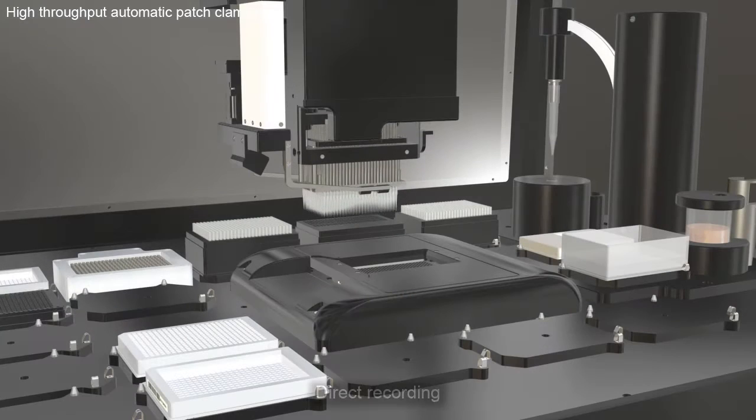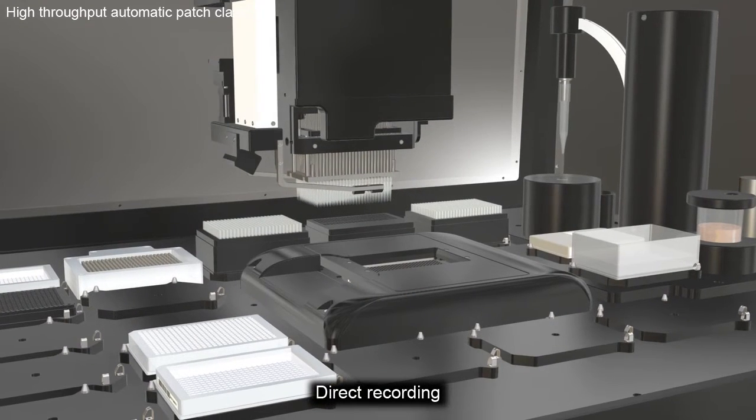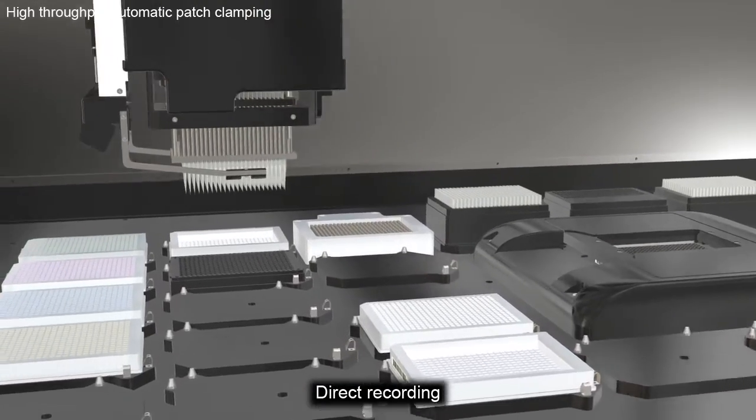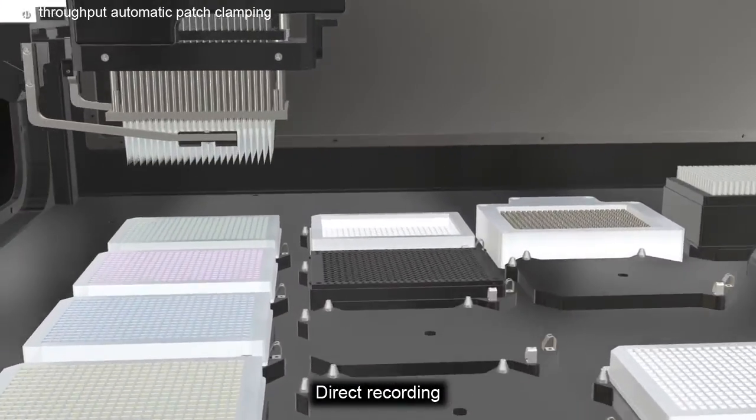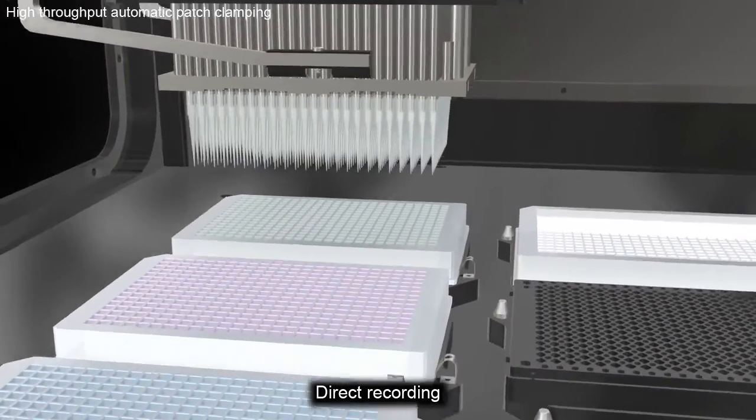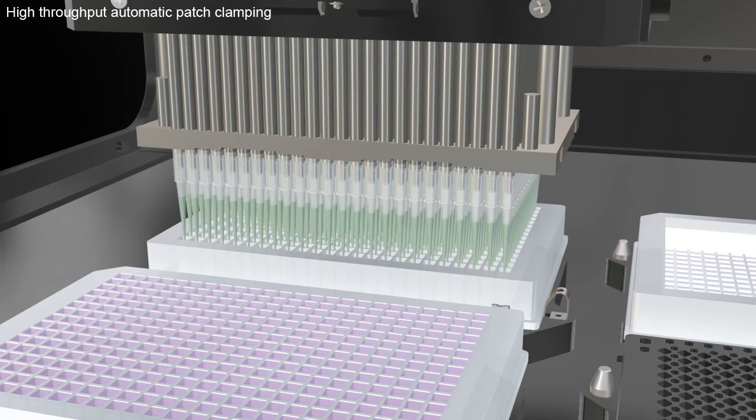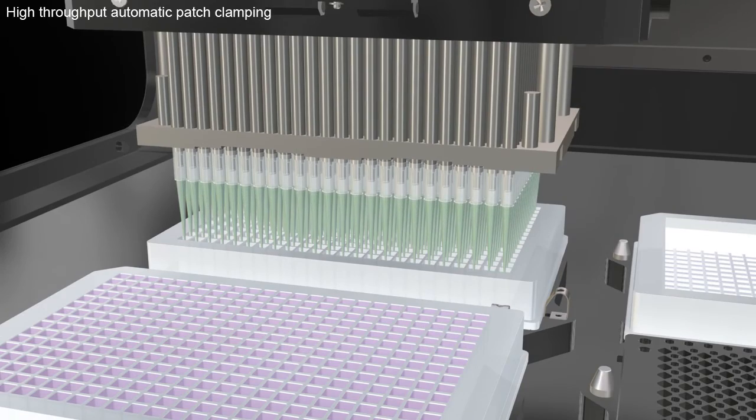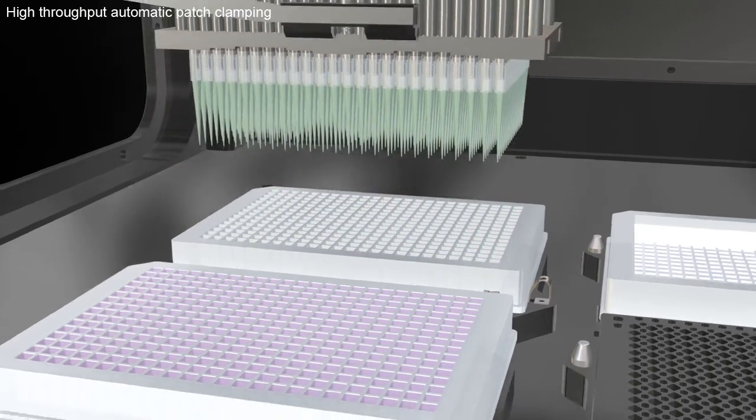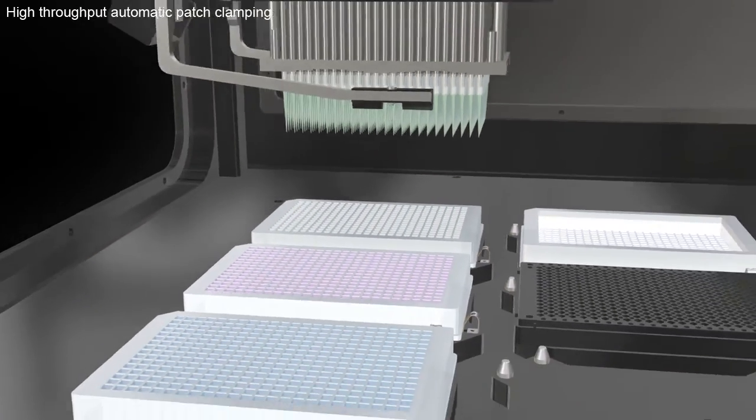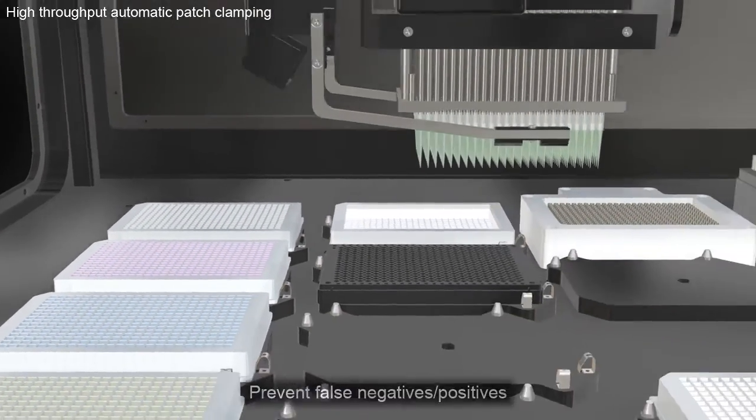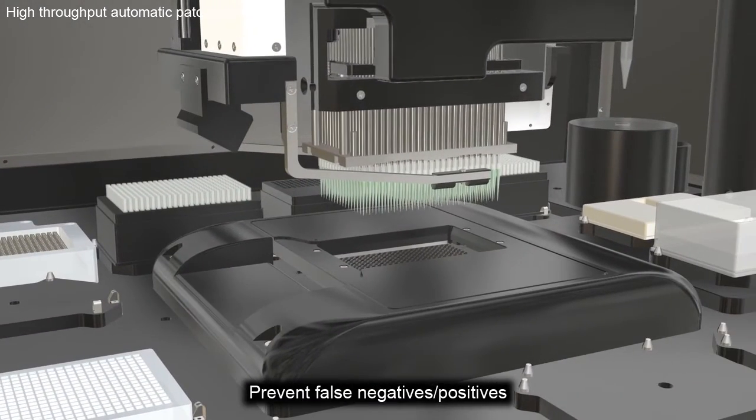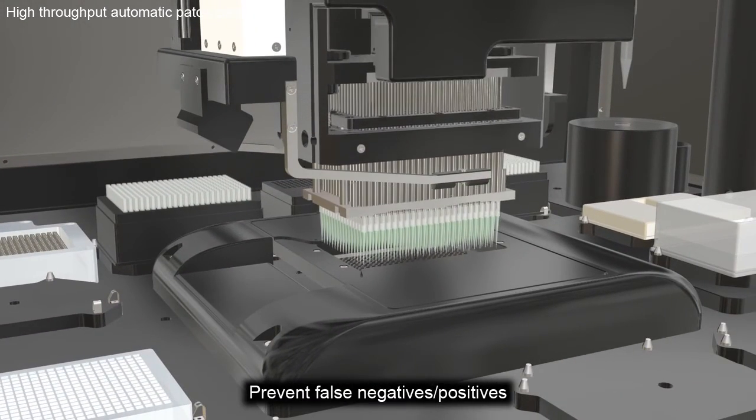Q-Chip performs direct recordings of voltage or ligand-gated ion channels to provide direct measurement of ion channel kinetics and pharmacology. These are critical aspects in ion channel physiology and prevent the generation of false negatives as well as false positives.